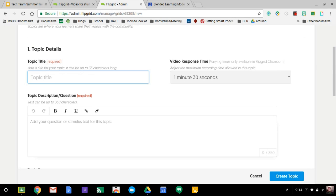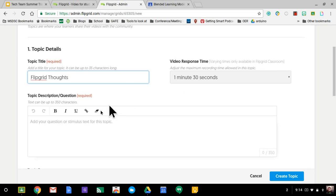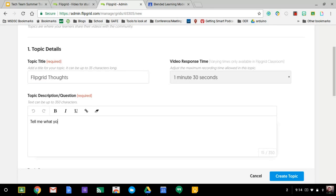I'm going to make the title Flipgrid Thoughts. They have a limit on a minute and 30 seconds because I'm on the free version. I'm going to say, tell me what you think about Flipgrid.